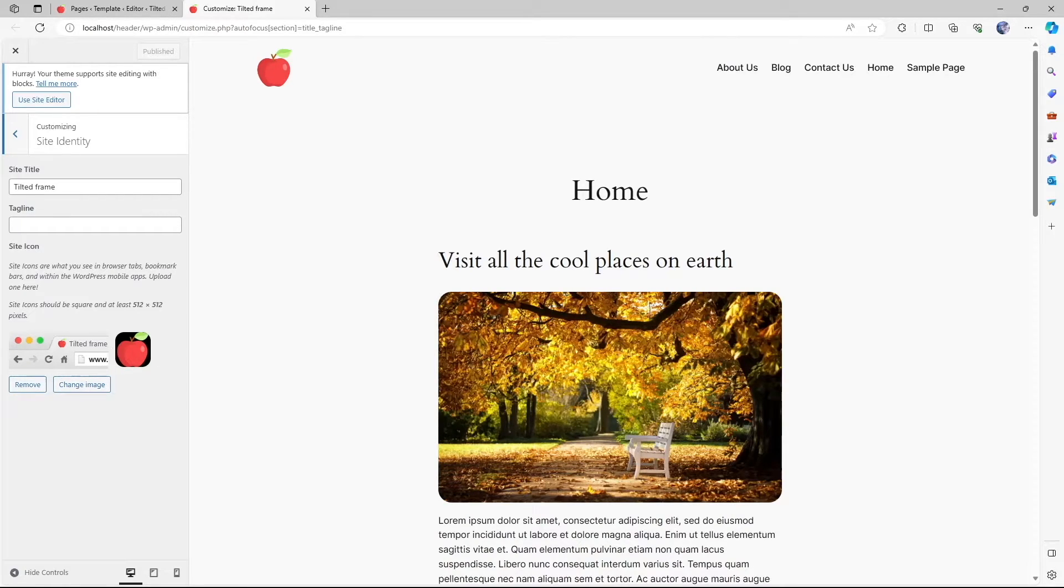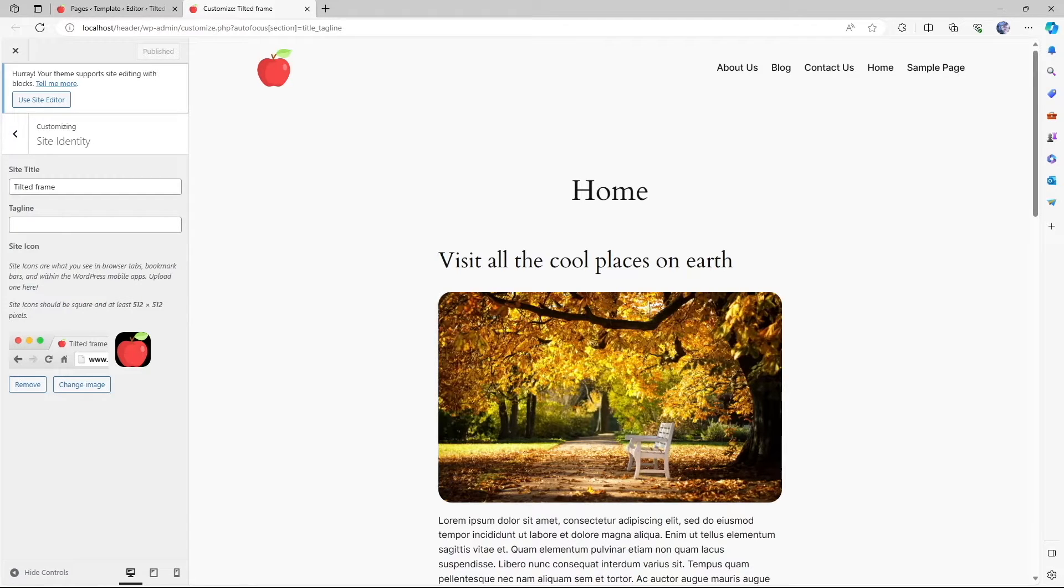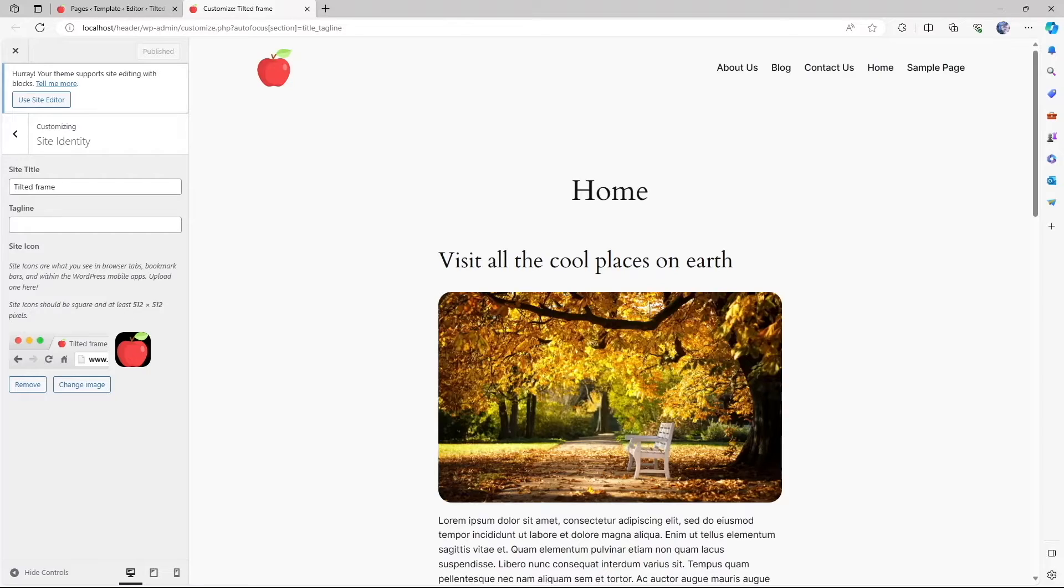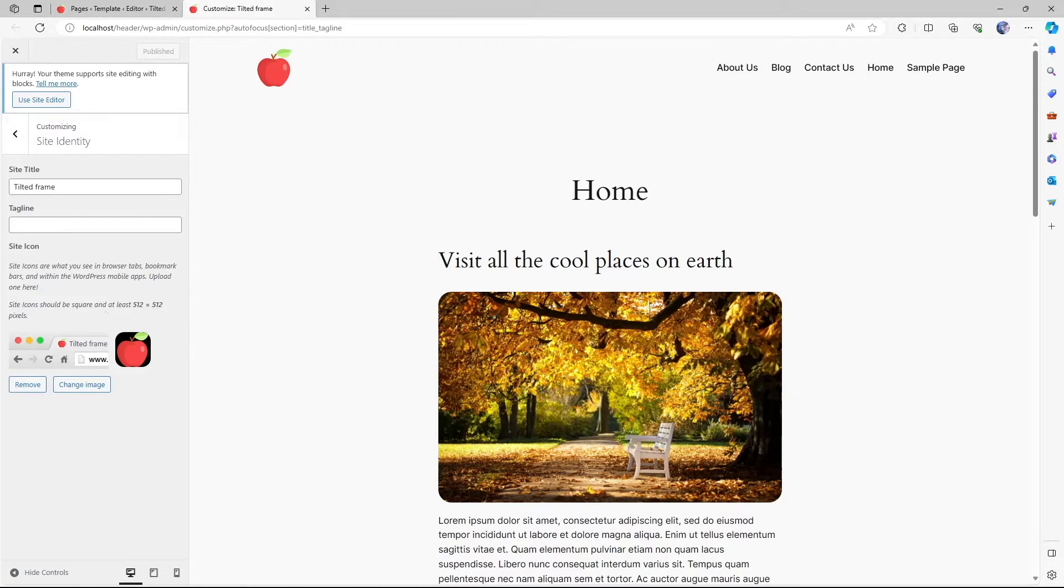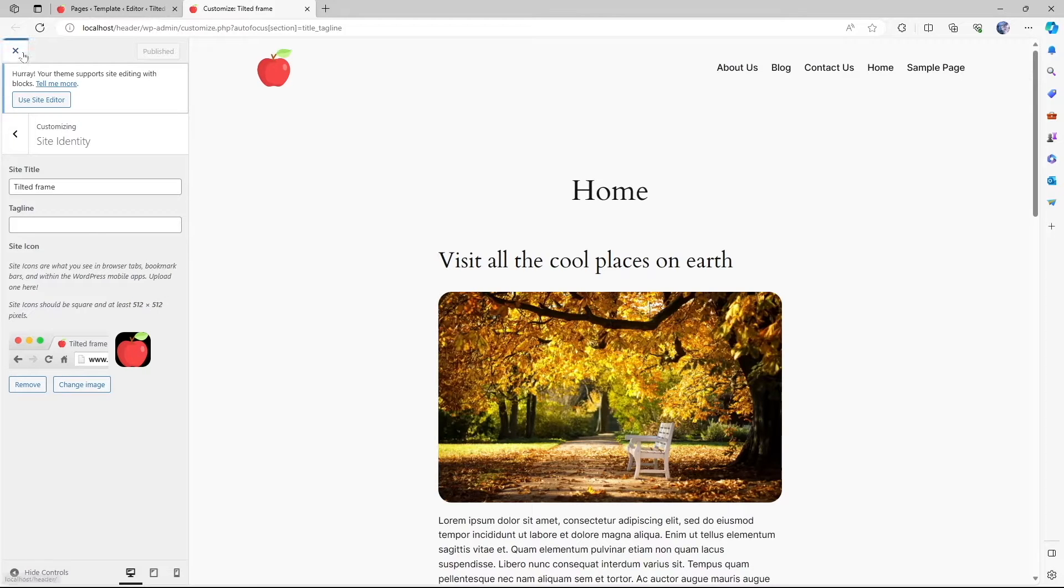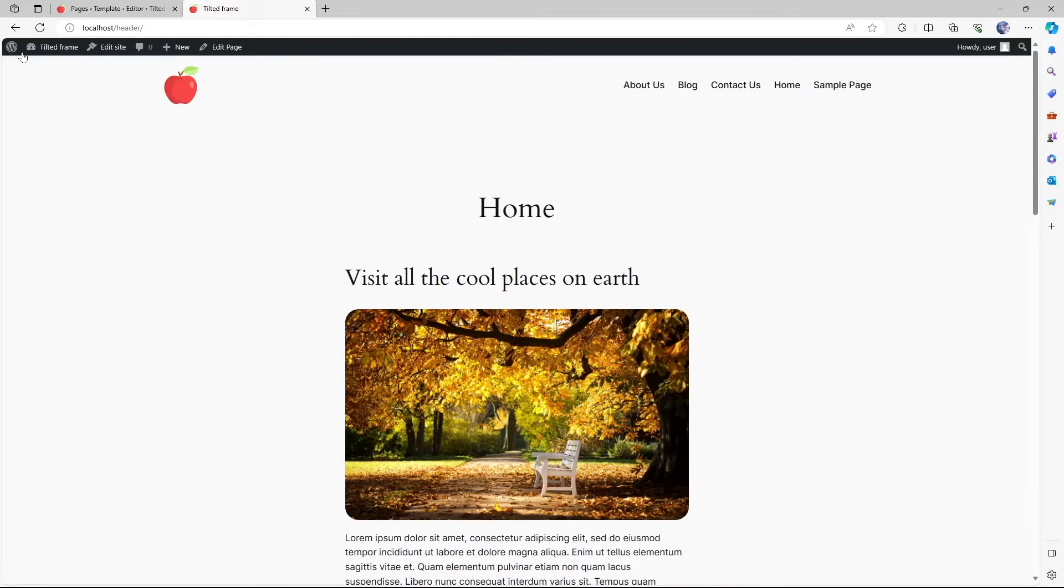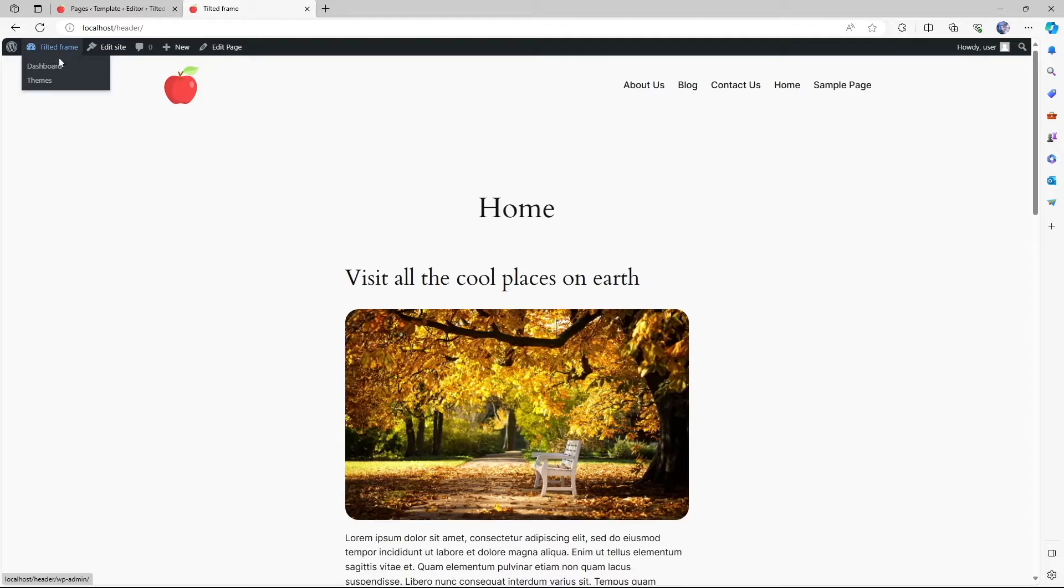Here you can see it also says site icons should be square and at least 512 by 512 pixels. Of course, you can choose other resolutions. But this is the best resolution suggested by WordPress. We're going to close this up.